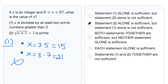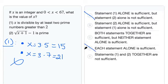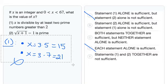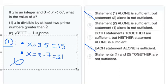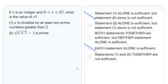So we can rule out answer choices A and D, because statement 1 alone is not sufficient. Now let's consider statement 2 alone and see if that is going to be sufficient.